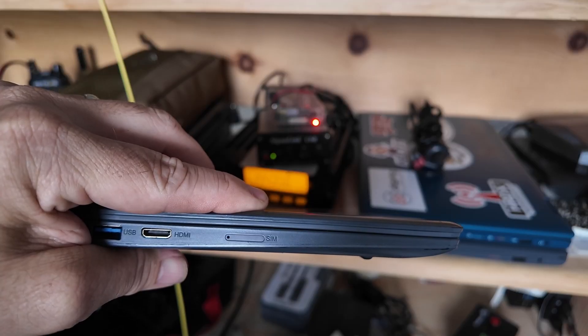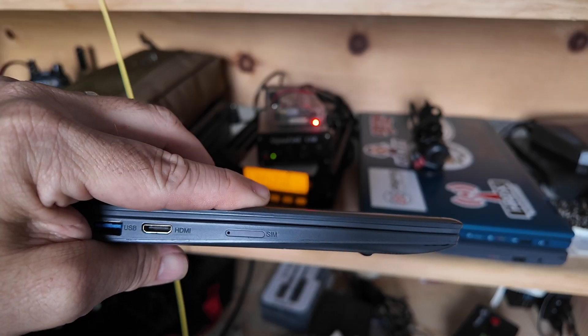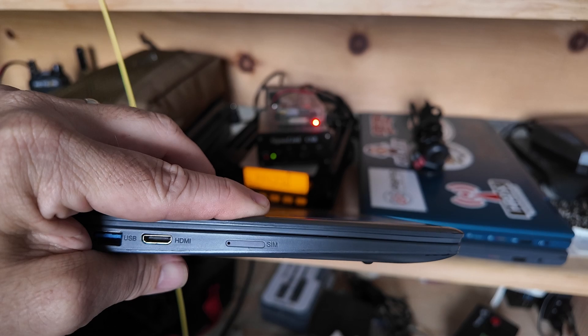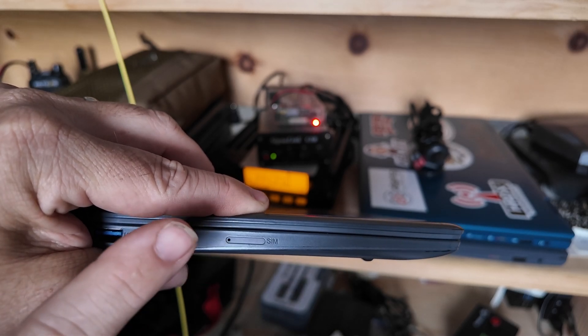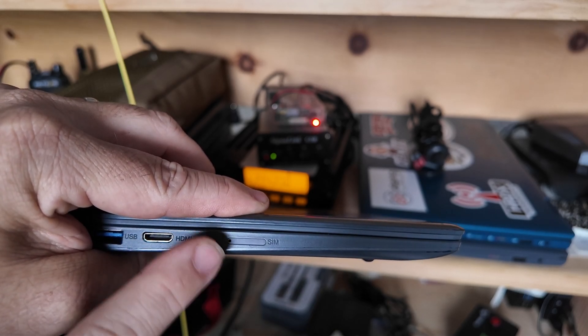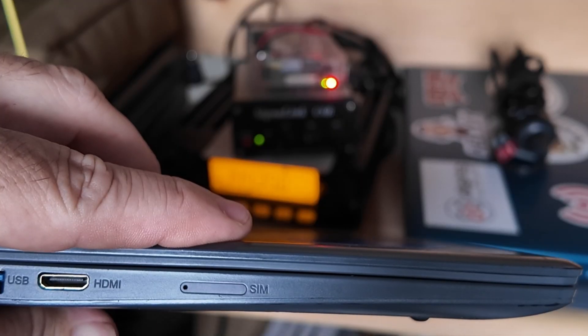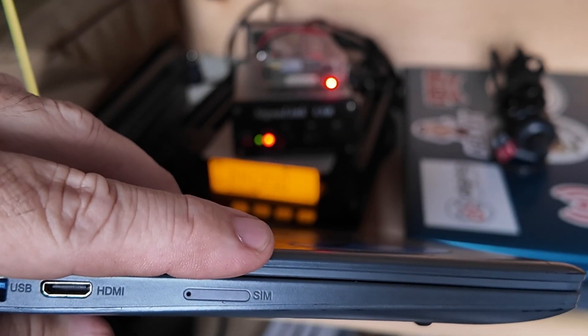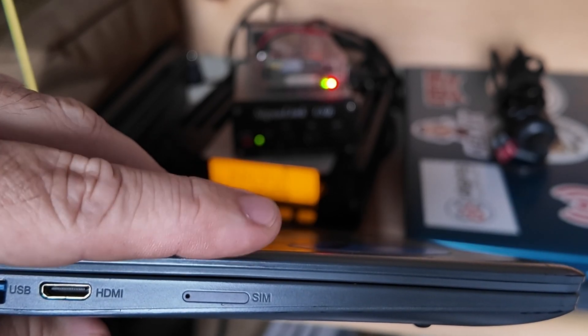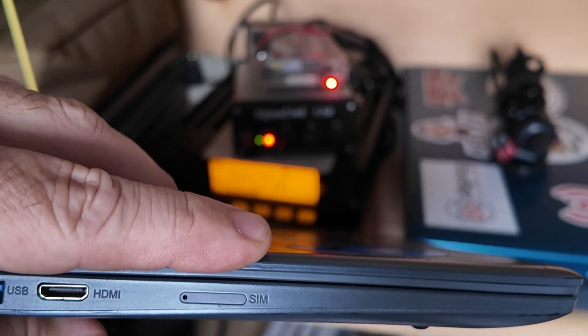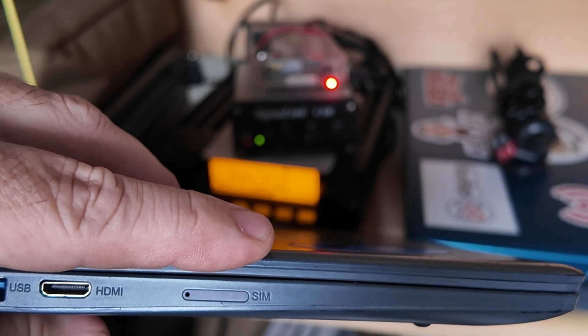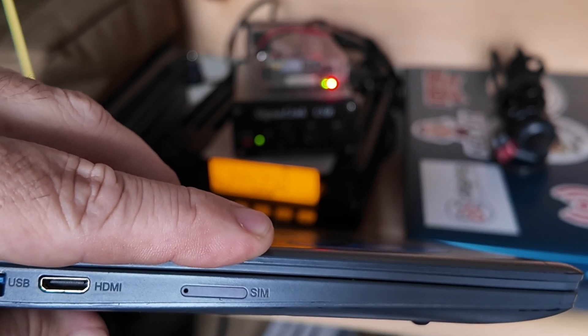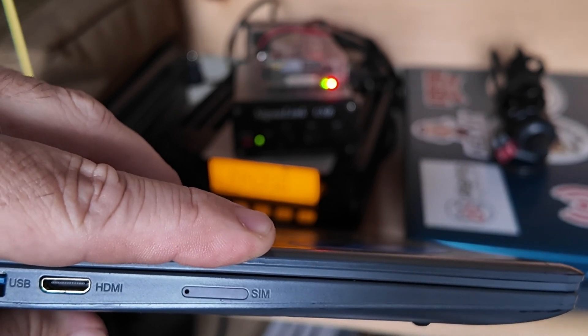Alright, so before we begin, you do need to make sure that your Evolve is eligible for this upgrade. If you look at the left-hand side of the computer, you should see this SIM slot right here. If you see that SIM slot, then you are eligible to do this upgrade. Not all of the Evolves have this SIM slot, so you need to double-check before you start tearing into this.